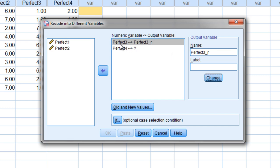So let's go ahead and click change there and then once I click change notice that it puts it over here. So this is saying perfect three will become perfect three underscore r and in particular we'll be making a new variable for that.